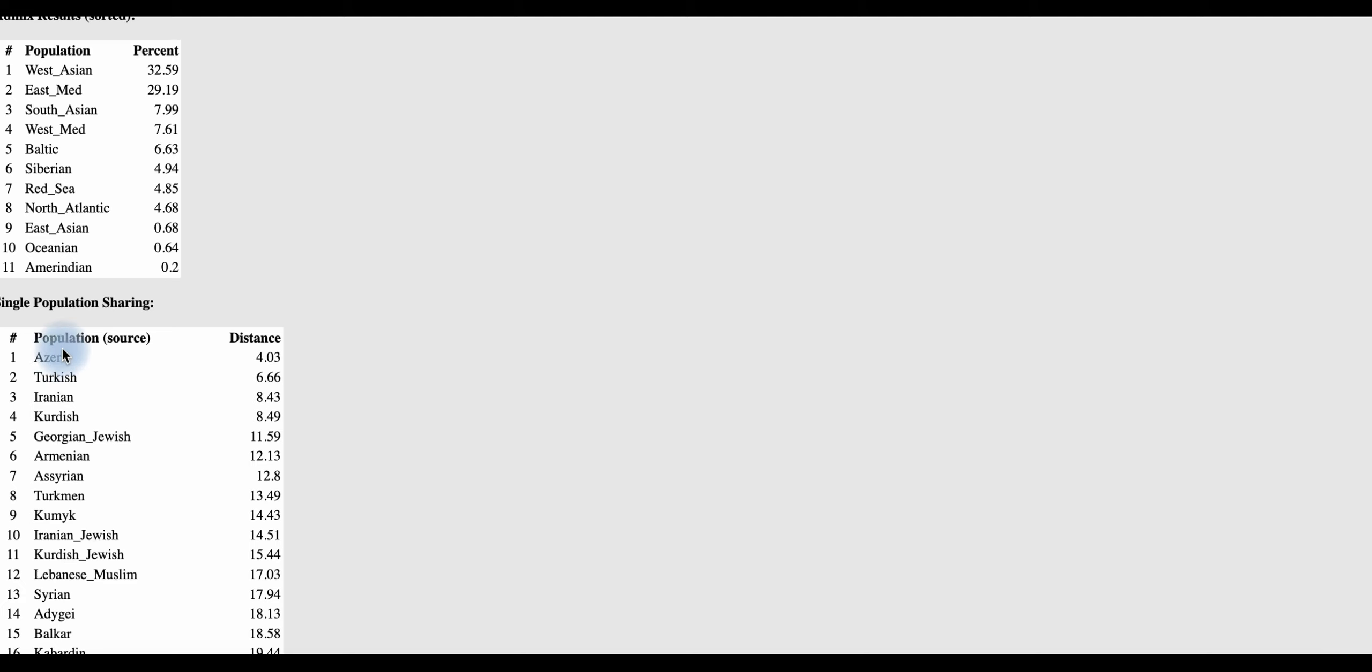Nämlich hier kurz noch Eurogens K13, die Auswertung. Und da seht ihr tatsächlich, ist ja nicht immer so, dass der Kalkulator gut funktioniert. Hier wird schon als erstes Azeri oder Azeri-Türkei, je nachdem, Türkei, also Türkei und dann Iraner, Kurde angezeigt.